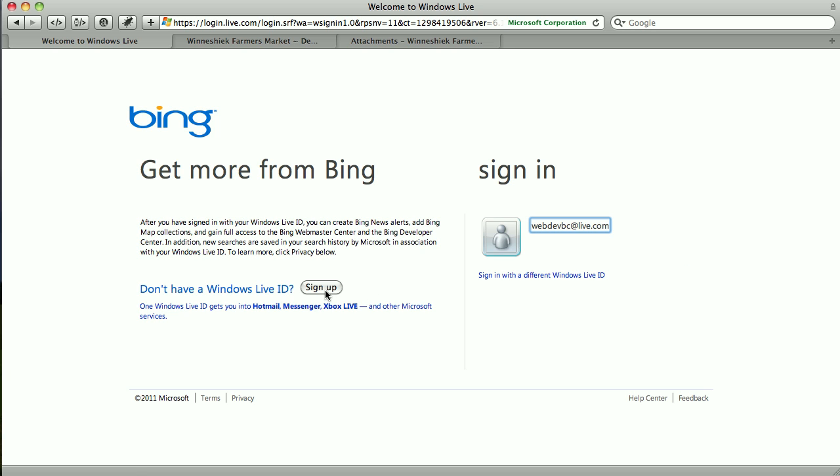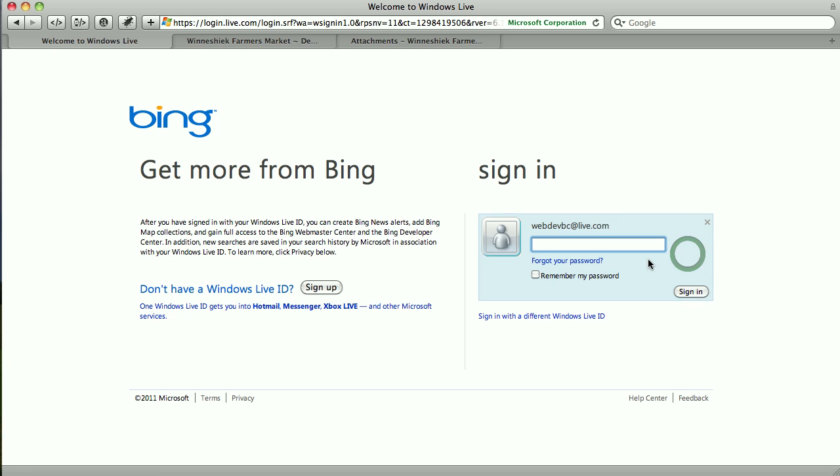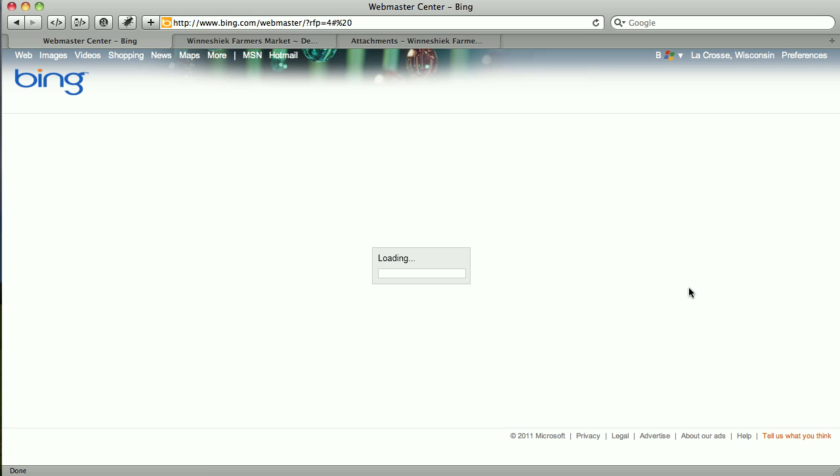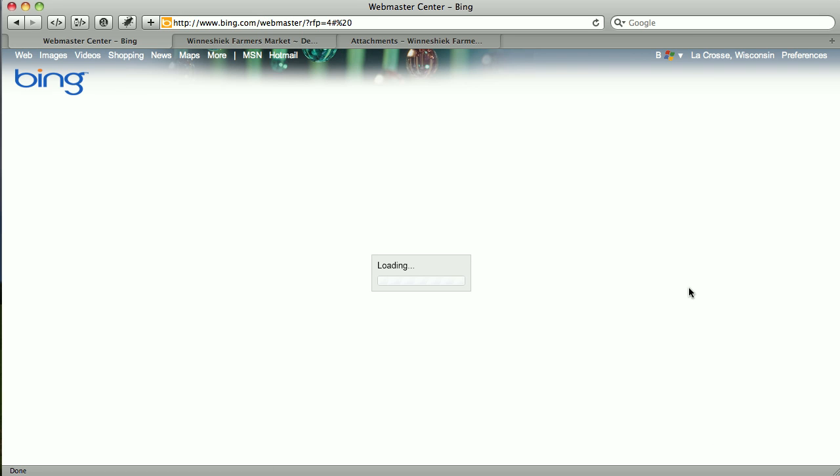If you don't have one you can sign up over here. And once I've signed in, I'll have the chance to add my site.